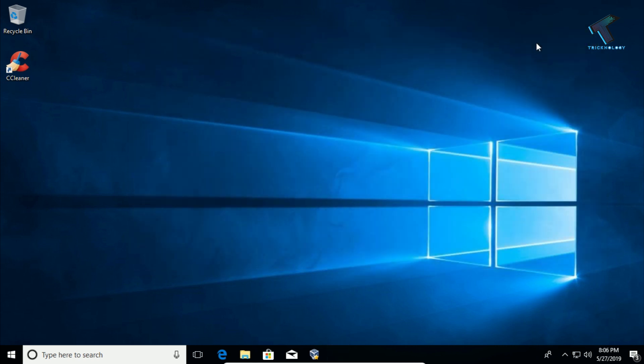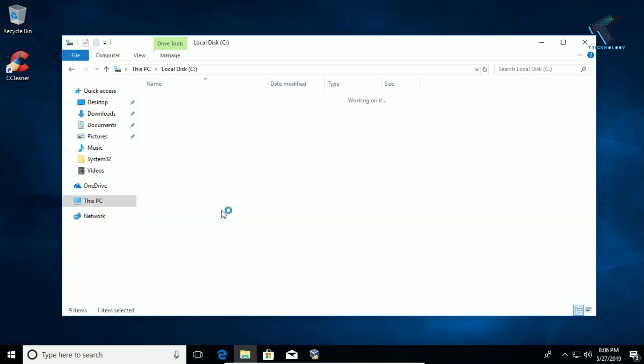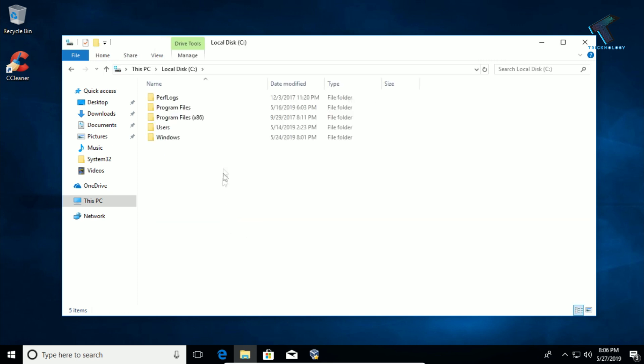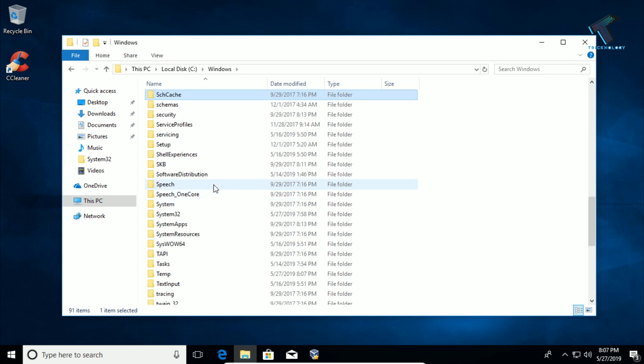Number four is to delete all the files under Software Distribution. For that, you need to go to your C drive where your program files exist. After that, go to the Windows folder. Here you will find one folder called 'SoftwareDistribution.' Go into that folder and delete all the files from there.